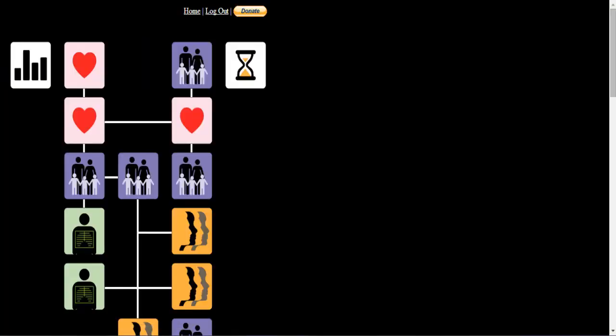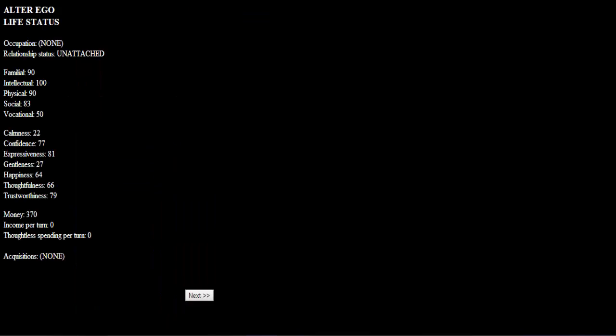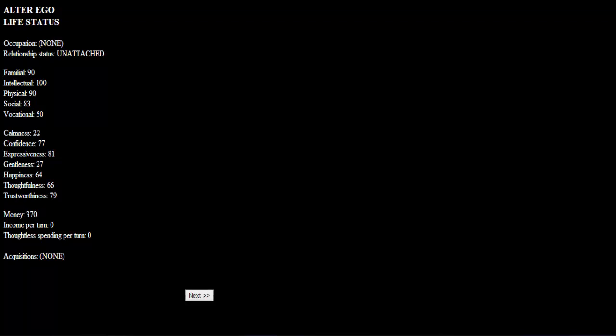Oh my god, let's look at my stats first of all. No occupation, no relationship status. Very intellectual, awesome, but vocational not so much. Looking at the second category, my highest is expressiveness and my lowest is calmness, which is weird. I am a calm person, but this is an alter ego. I still have 370 money, I have no idea how I got that. I guess it's like my savings fund or something.